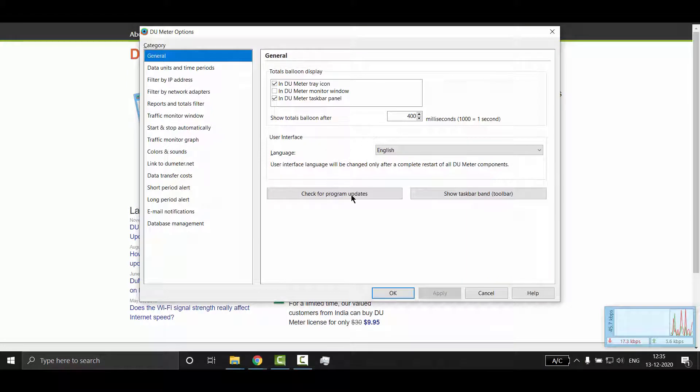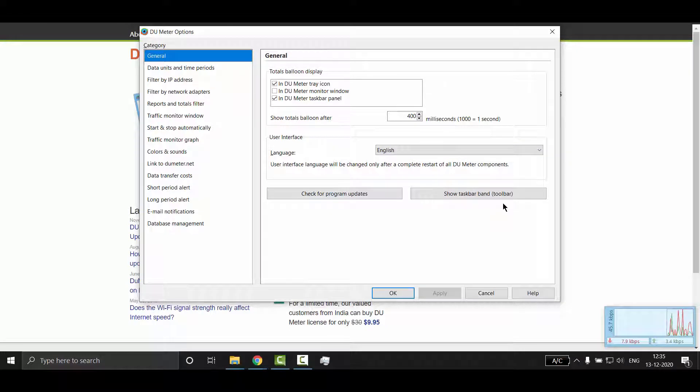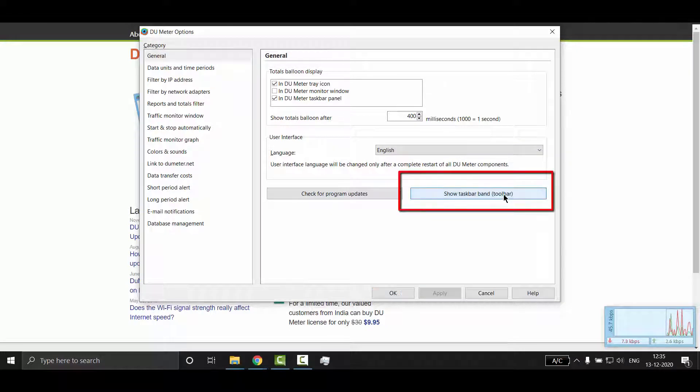Once you click finish button, the option dialog box will open. Here, go to general option and click on show taskbar button and click on OK.